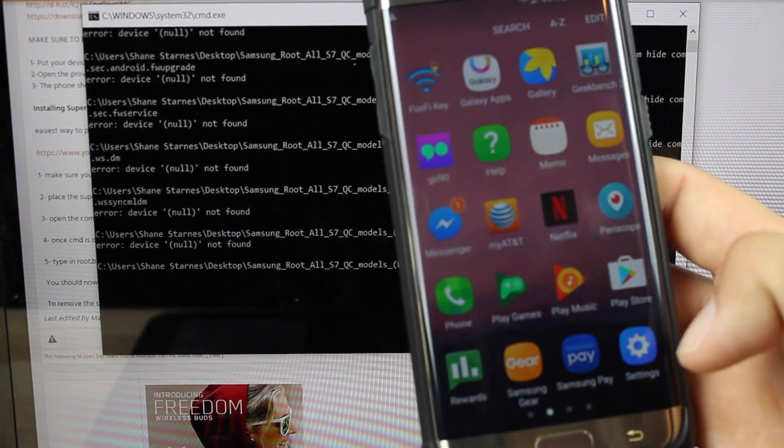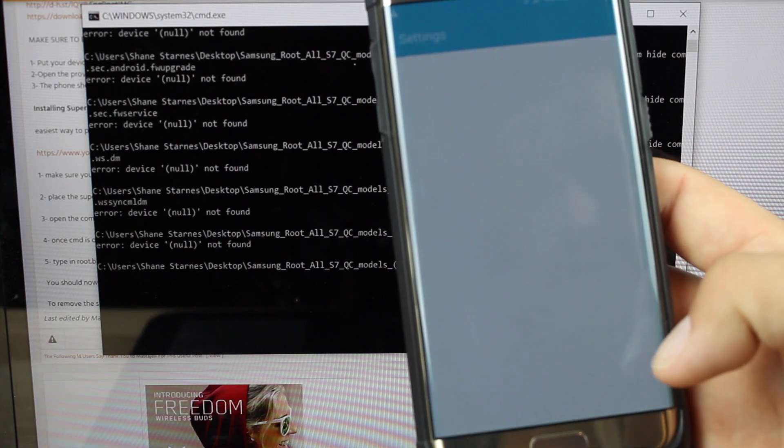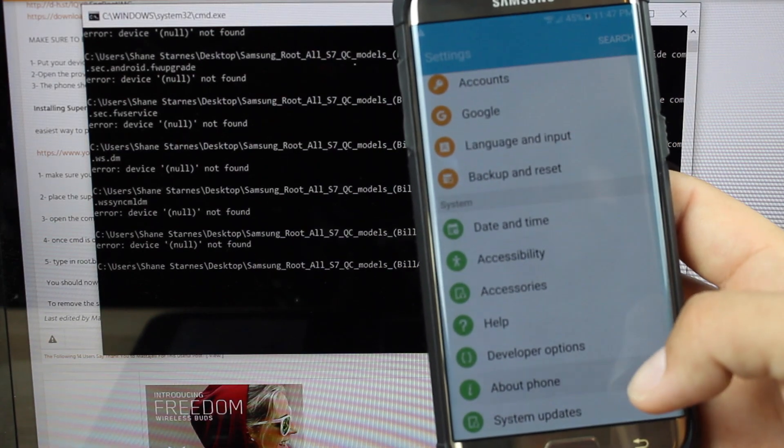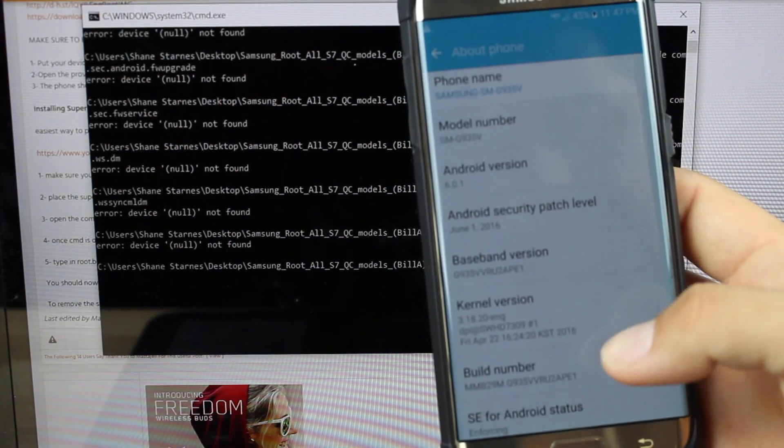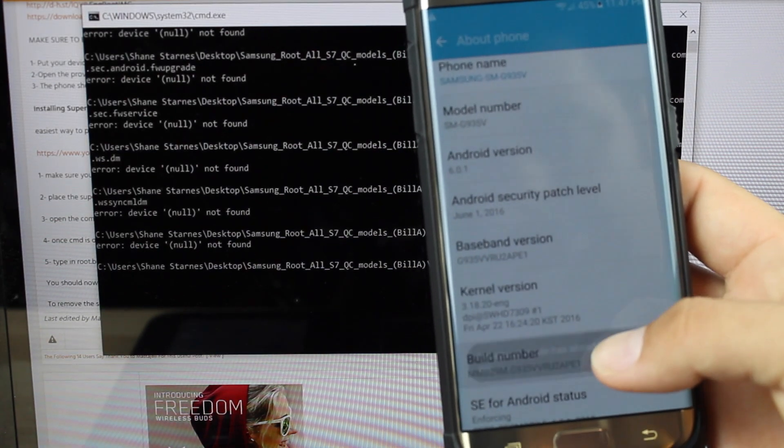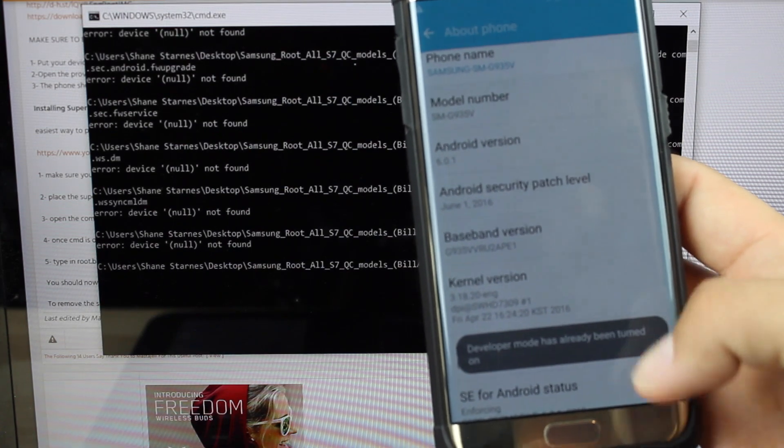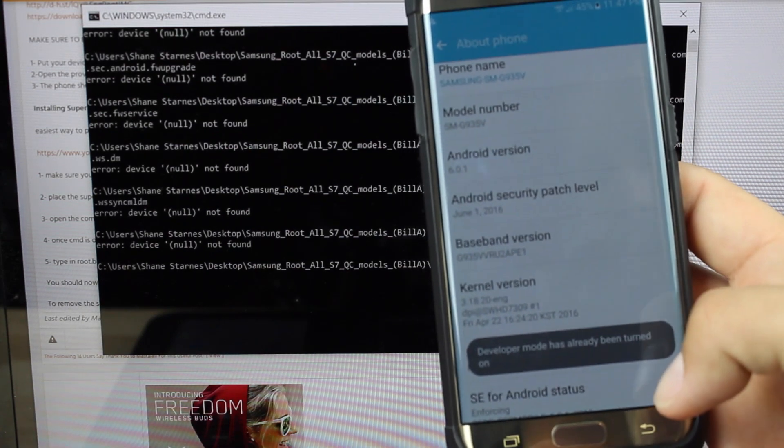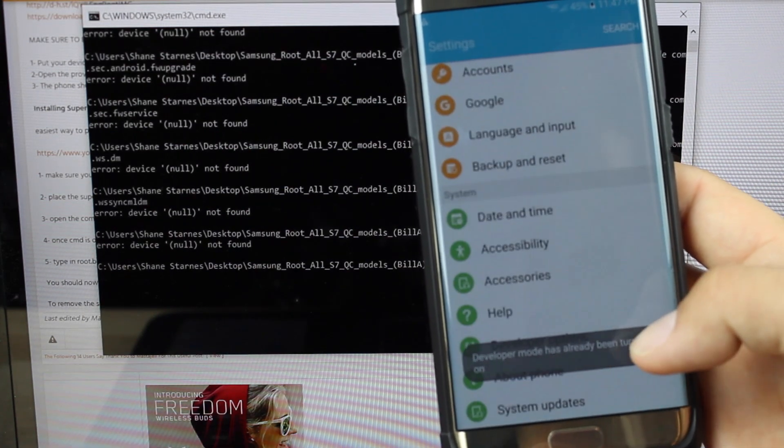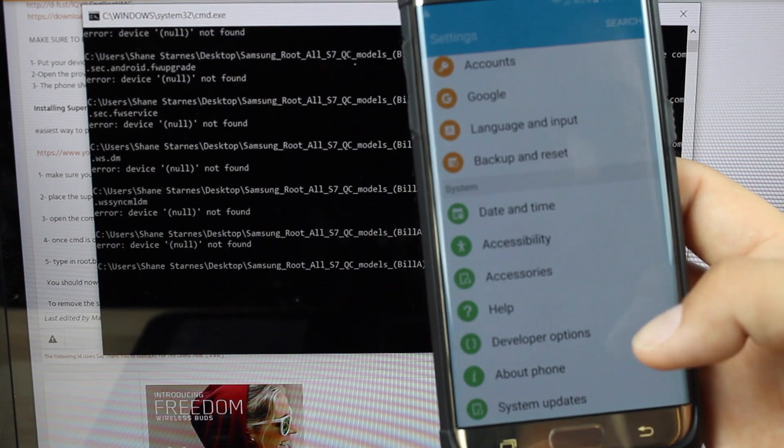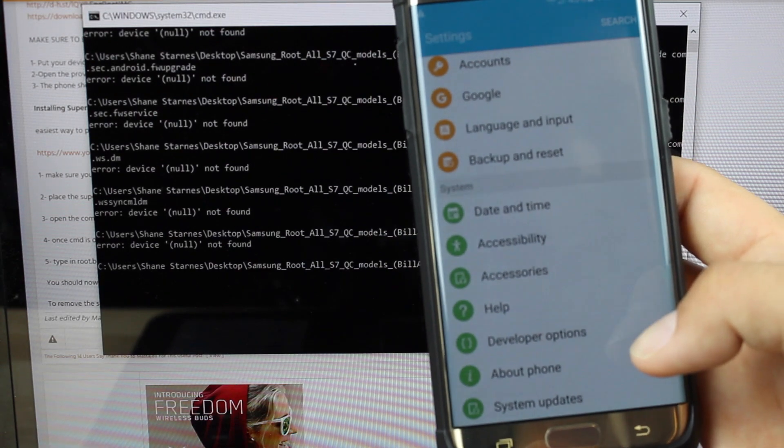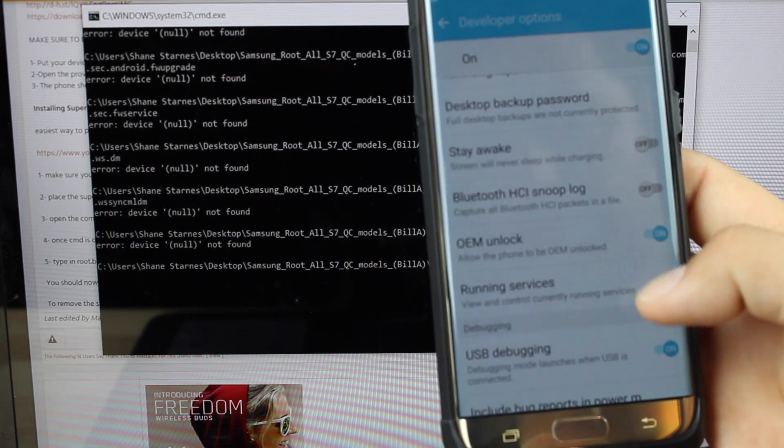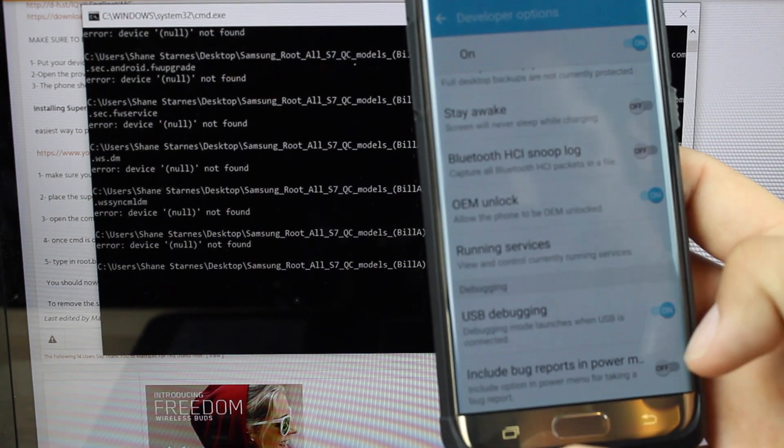In order to do that you're going to go into your settings scroll down to about phone go to the build number click on that seven times until you have enabled developer options. And then go back to developer options and go ahead and check USB debugging.